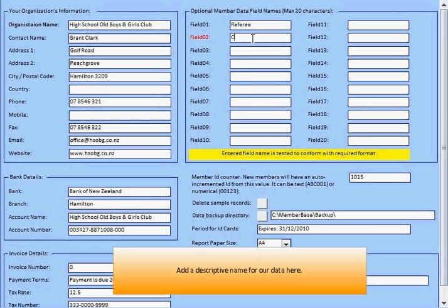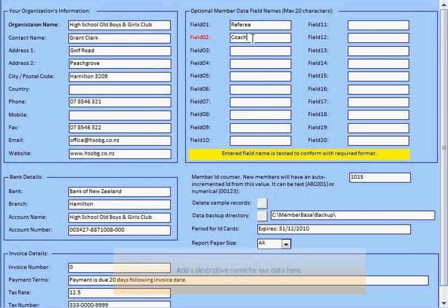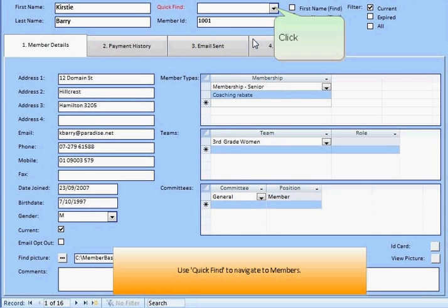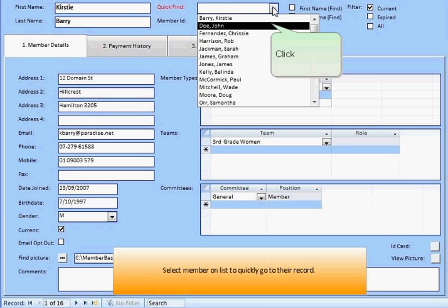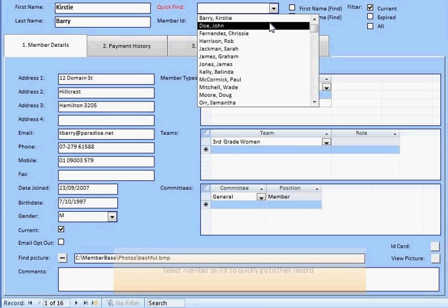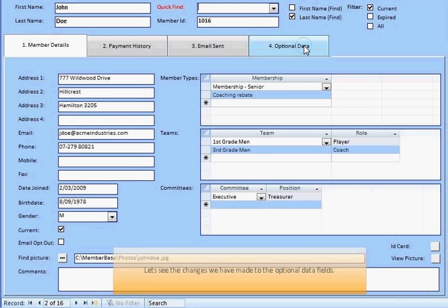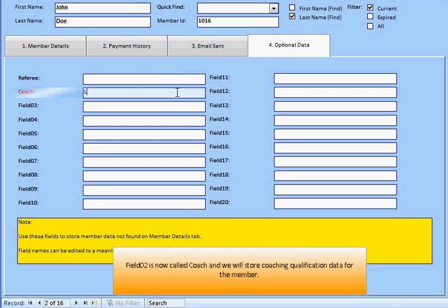On the Admin screen, you can enter a descriptive field name. Back on the members' screen, use QuickFind to navigate members. Note how our Field 2 name has changed to Coach.